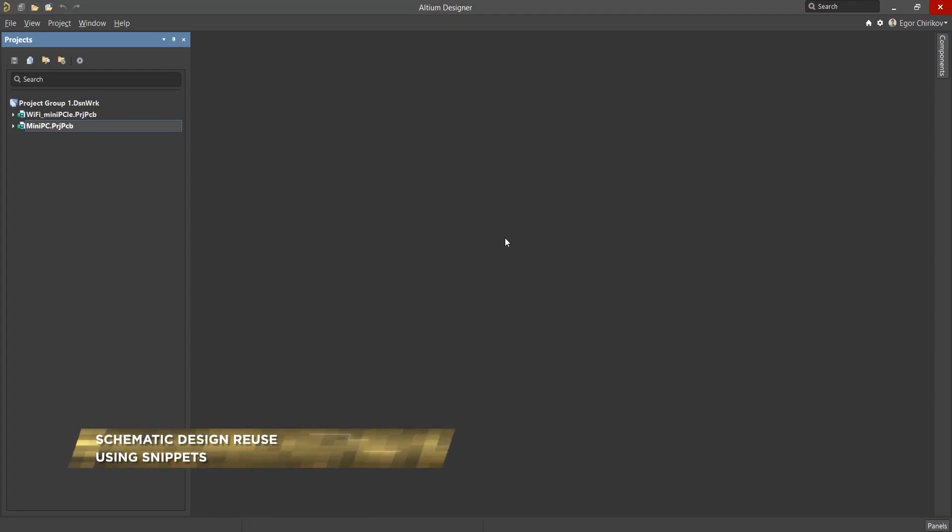Different projects often use identical blocks, such as separate modules, microcircuits, or various connectors with strapping.